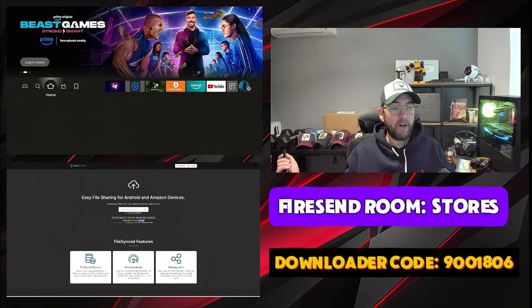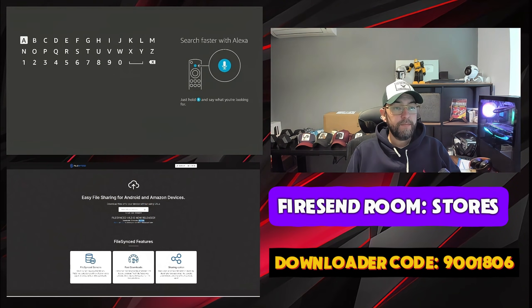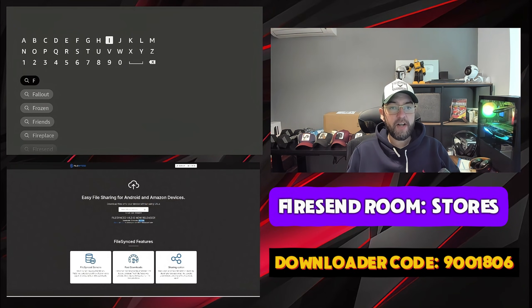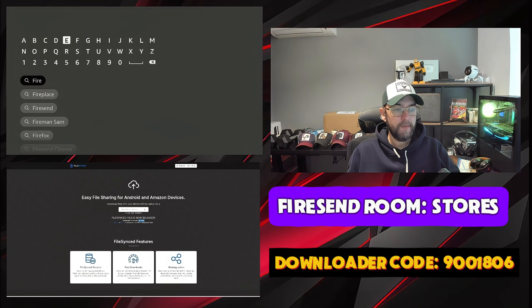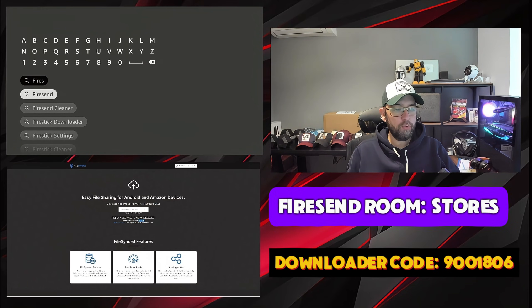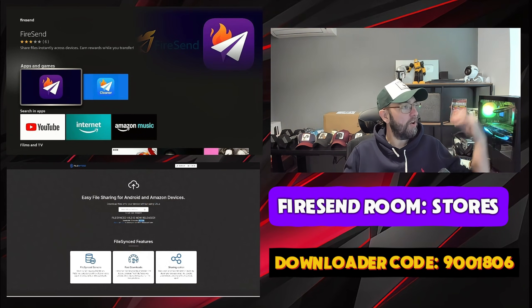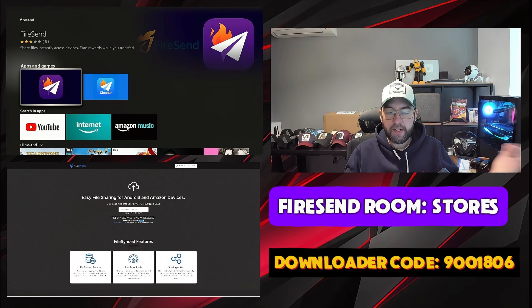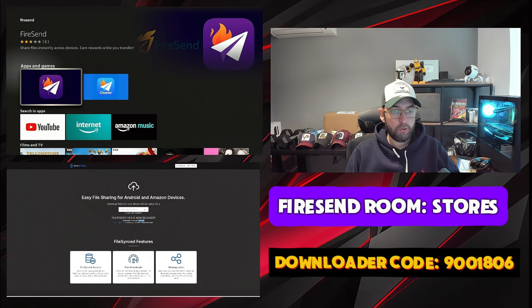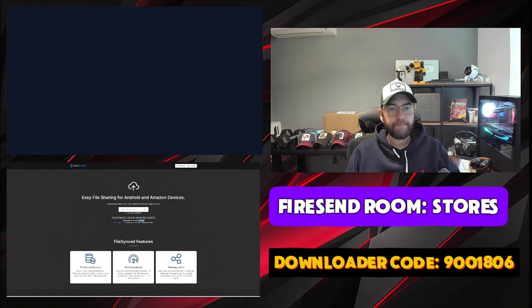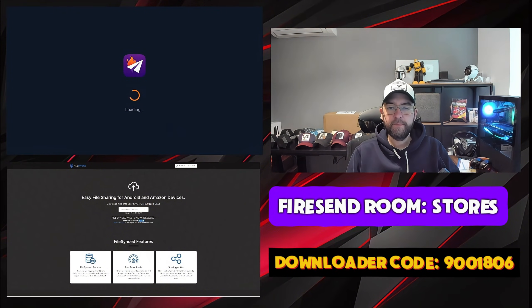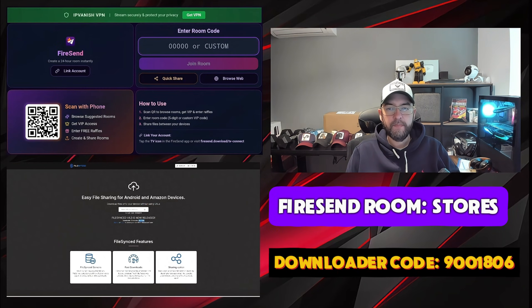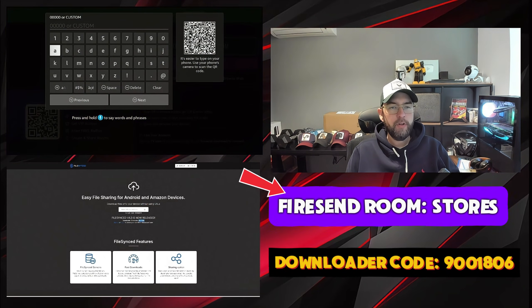The other option is installing via FileSend. Search FileSend. These are both great install tools, downloader tools to get these applications like FileSync which aren't on the App Store. So you click it here.